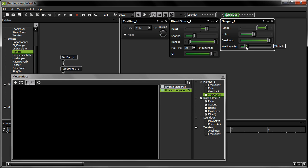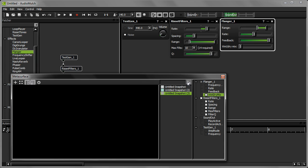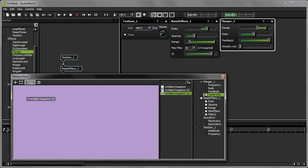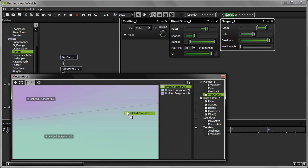You can pretty much create as many snapshots as you like. I'm going to stop at three though, so I can move on to the next step. I'm now going to drag the snapshots onto the interpolation surface of the MetaSurface. Then I'm going to press the Interpolate button to go into interpolation mode.